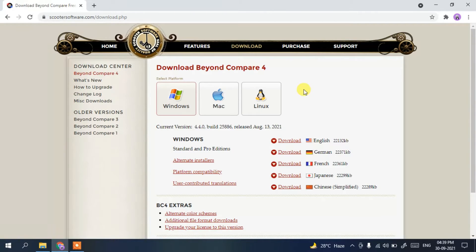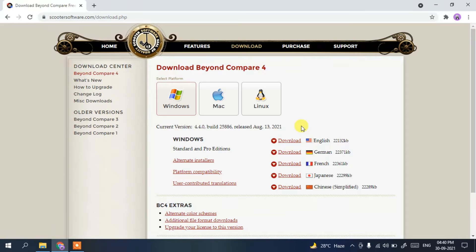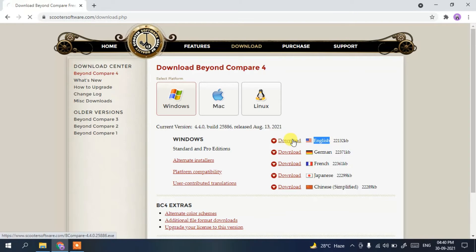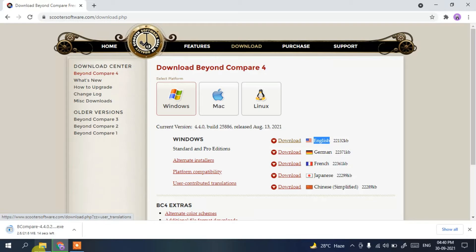Beyond Compare 4 is the latest version, released on August 13, 2021 — specifically version 4.4.0. If you are using it much later, you might see a different version and should download accordingly. Depending upon your language, click on the download button. Since I am going to use it as US English, I'll click on the download button.